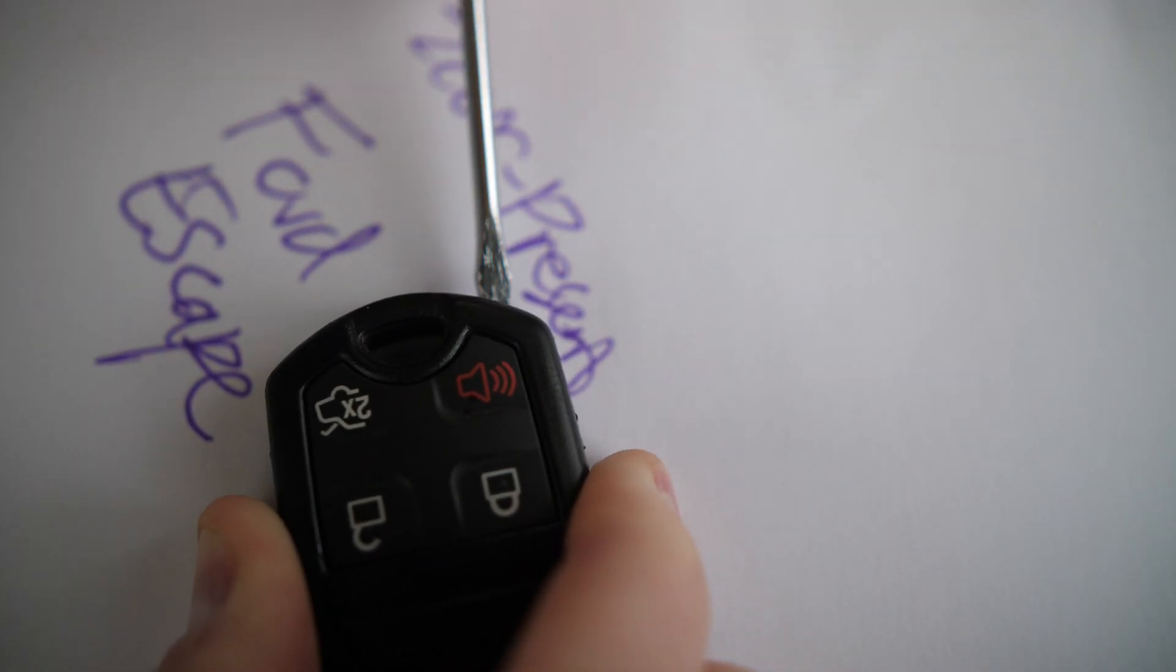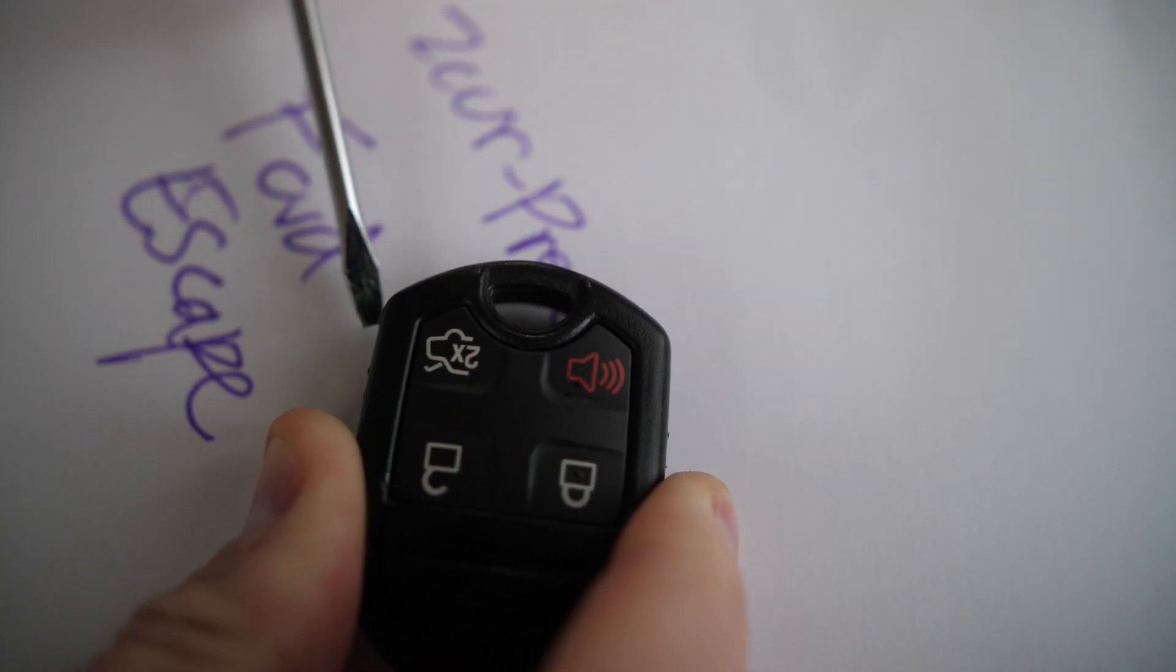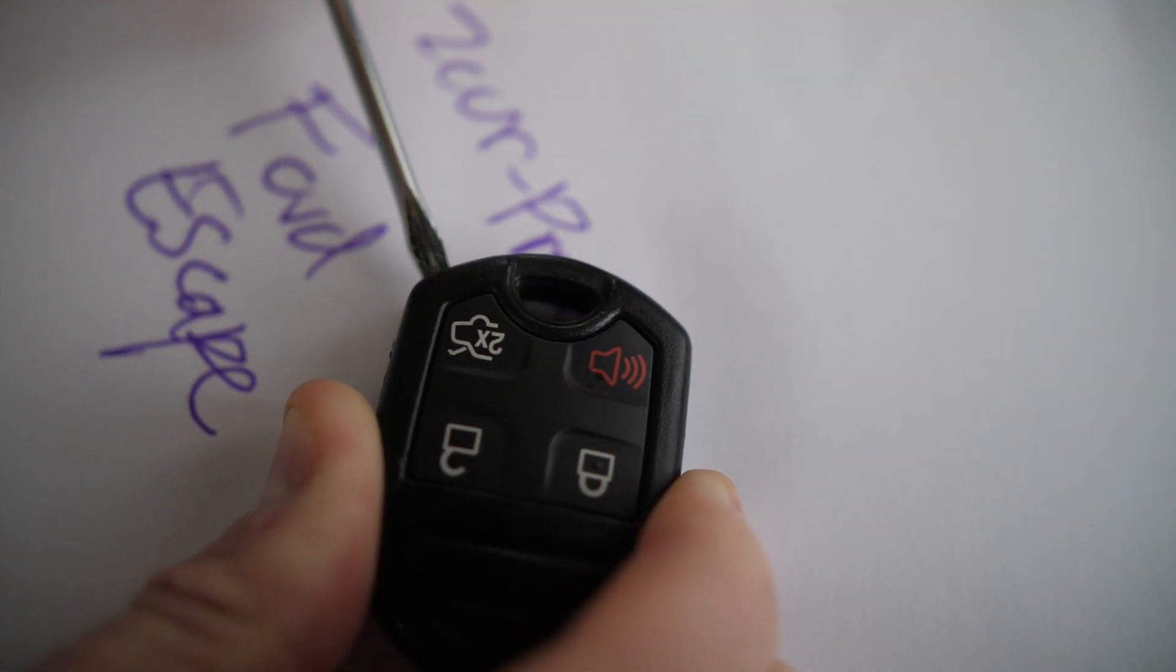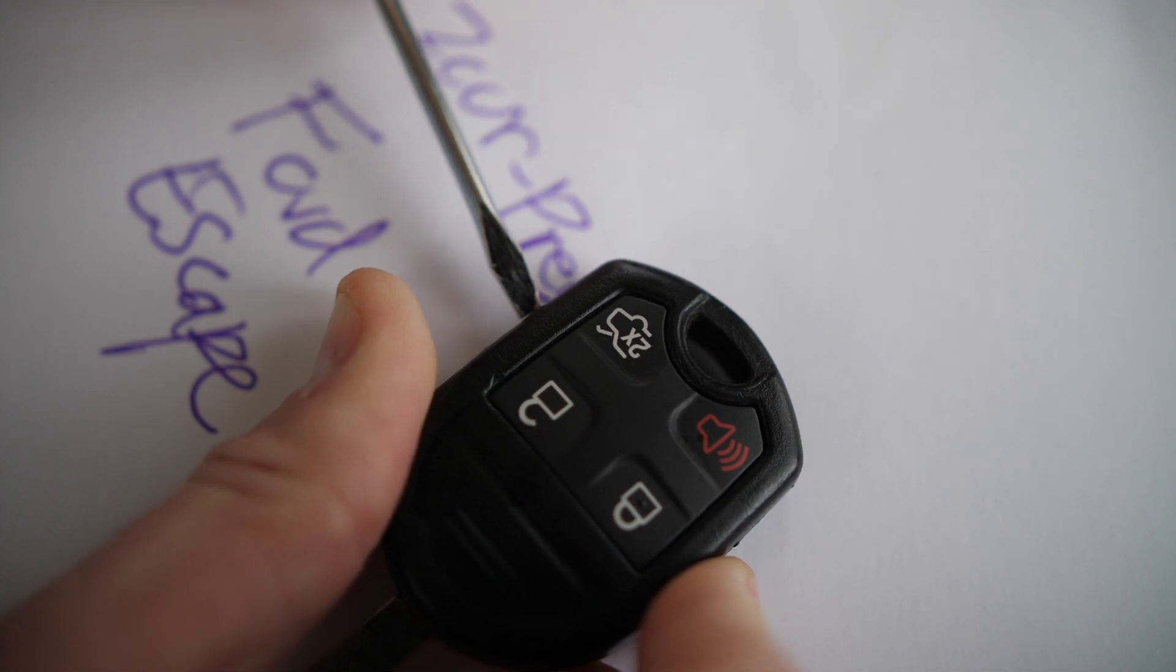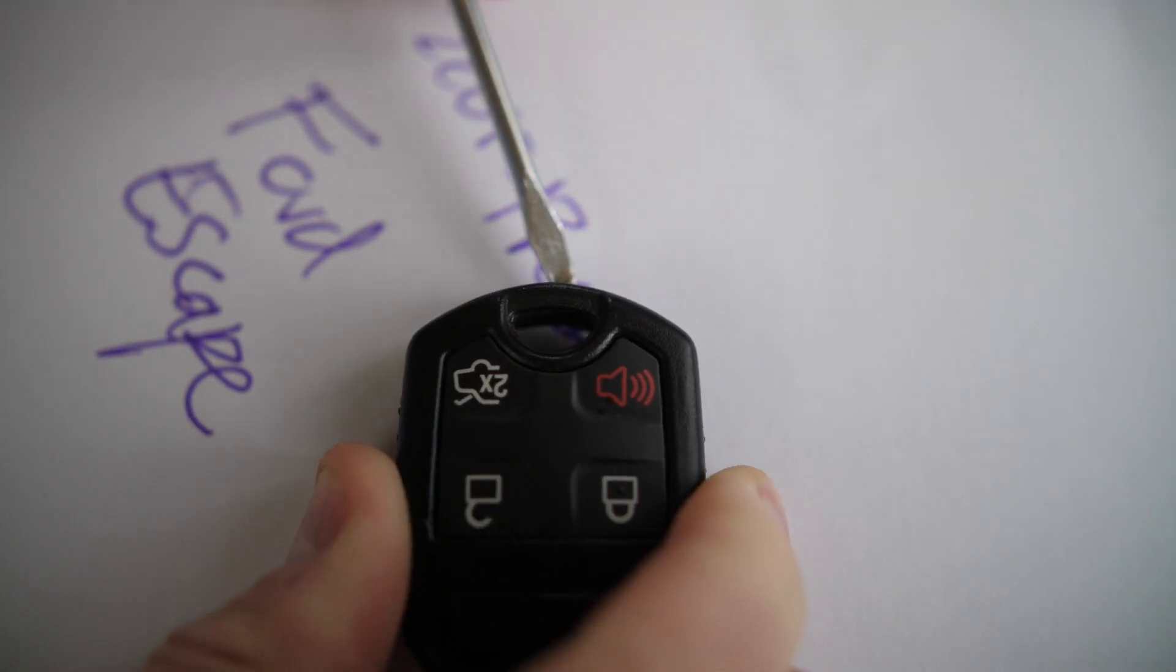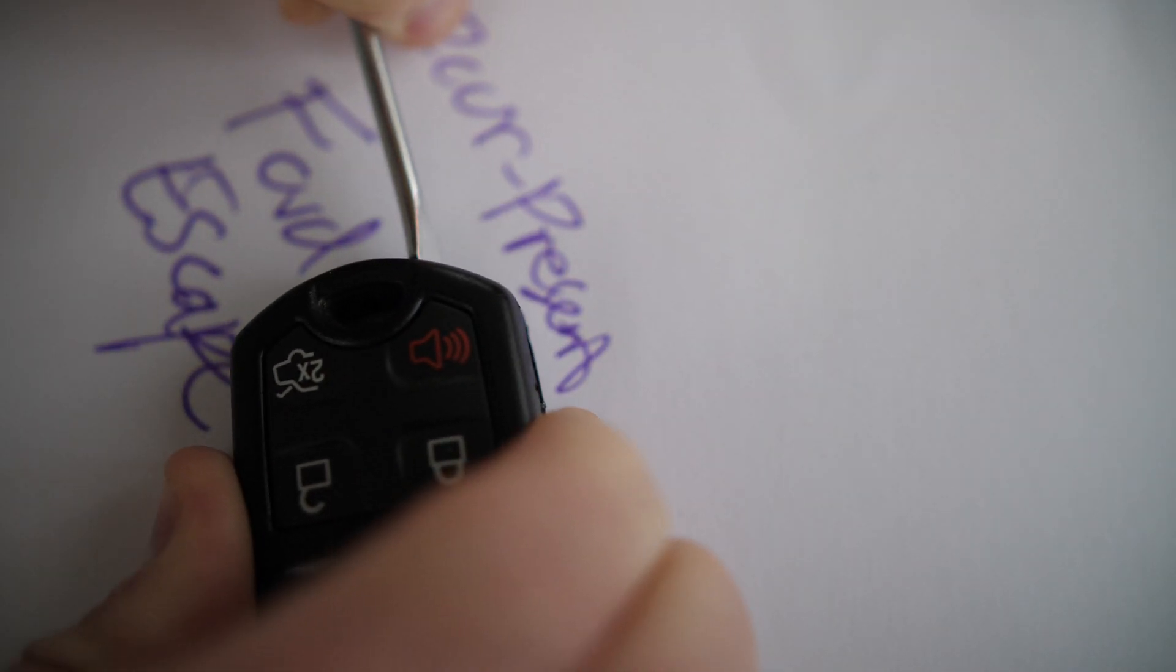And this may take a few minutes, but once you get this loosened up, this thing will pop and you'll be able to split this into two and get access to the key inside.